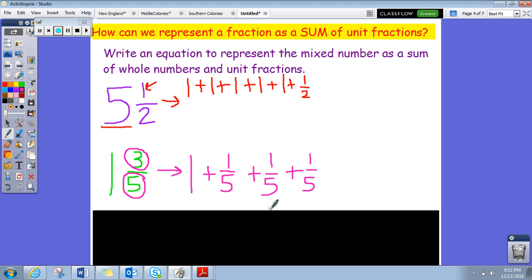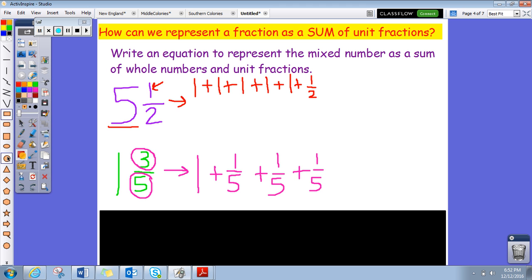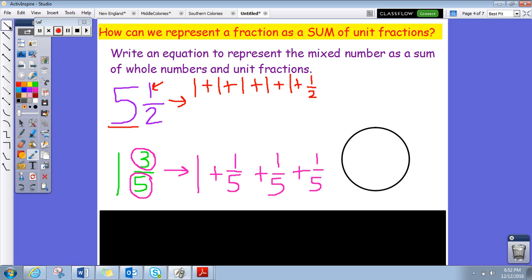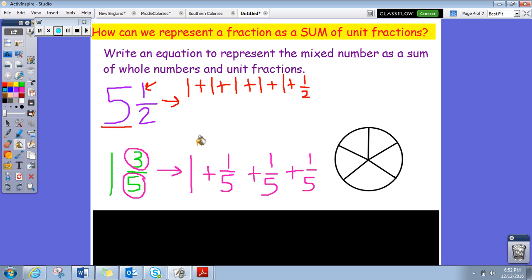Let me get my shape tool out and split this into fifths, so we can take a closer look. Our initial fraction says three fifths, so let's shade in three fifths: one, two, three. Take a peek — this is one fifth right here, and this one fifth of the circle, and again one fifth of the circle here. Do you see how three fifths adds up to one fifth plus one fifth plus one fifth?